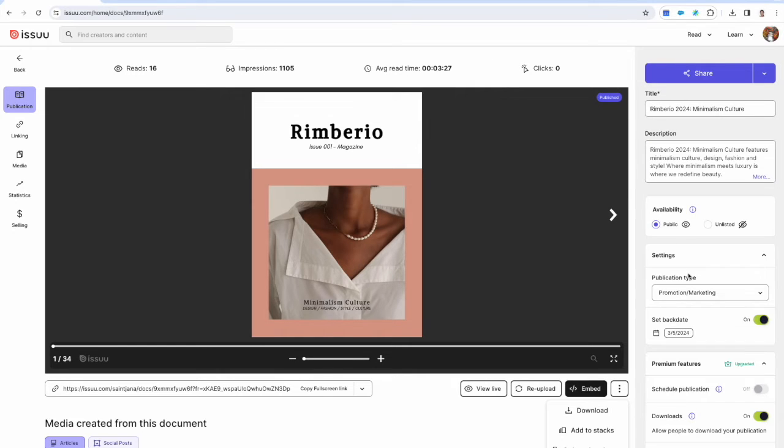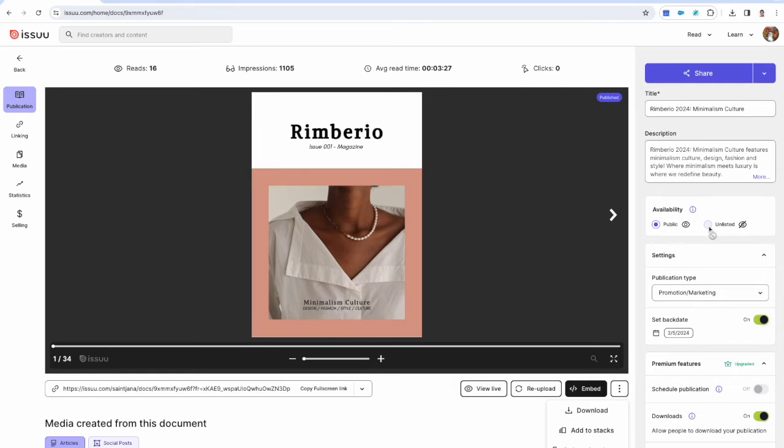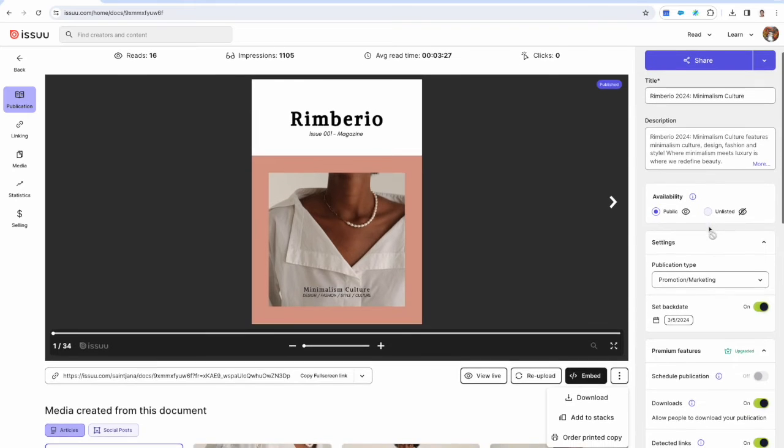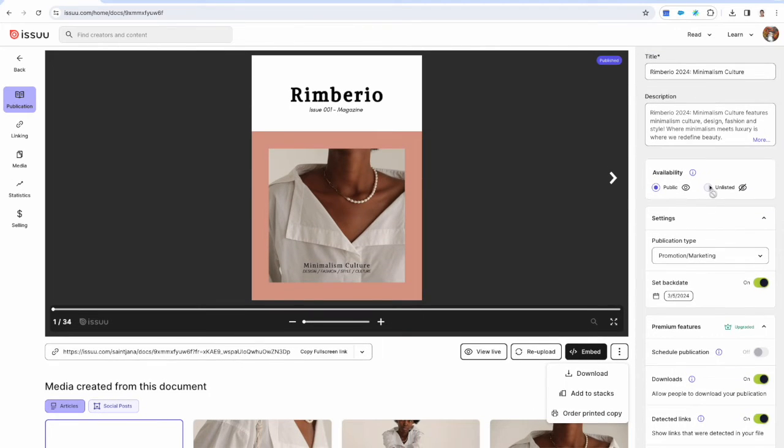Below this we also have availability, which makes the URL link public and available on issue.com and wherever it's embedded on the web. You can also make it unlisted here. This means it's not indexed for search engines to pick up.